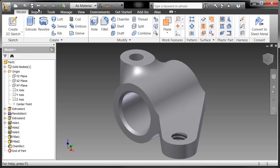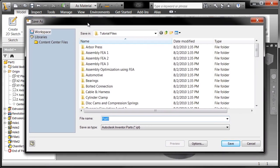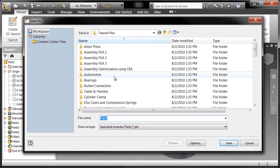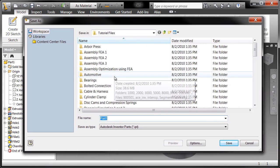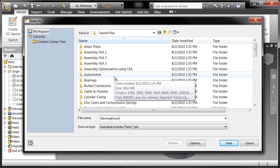Let's go ahead and hit save. So I'll go ahead and save this off and I'm going to call this steering knuckle. That's exactly what we did. Let's go ahead and save it.